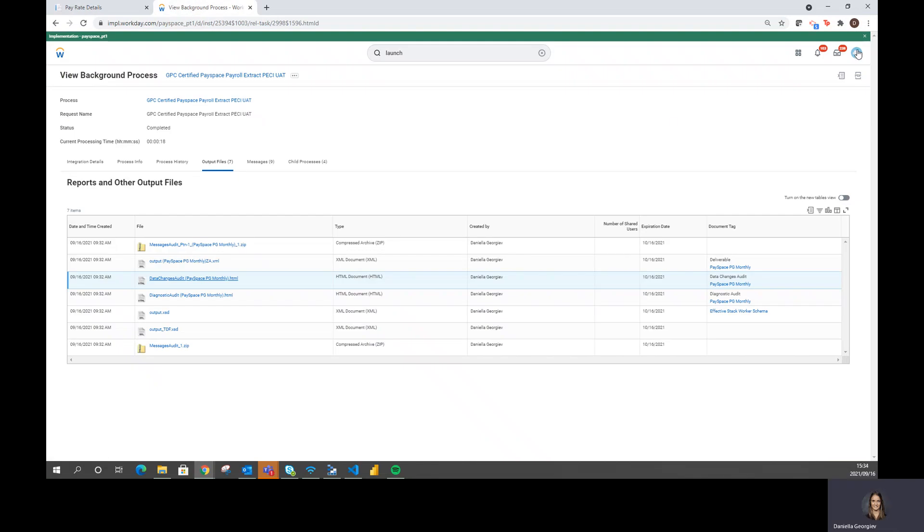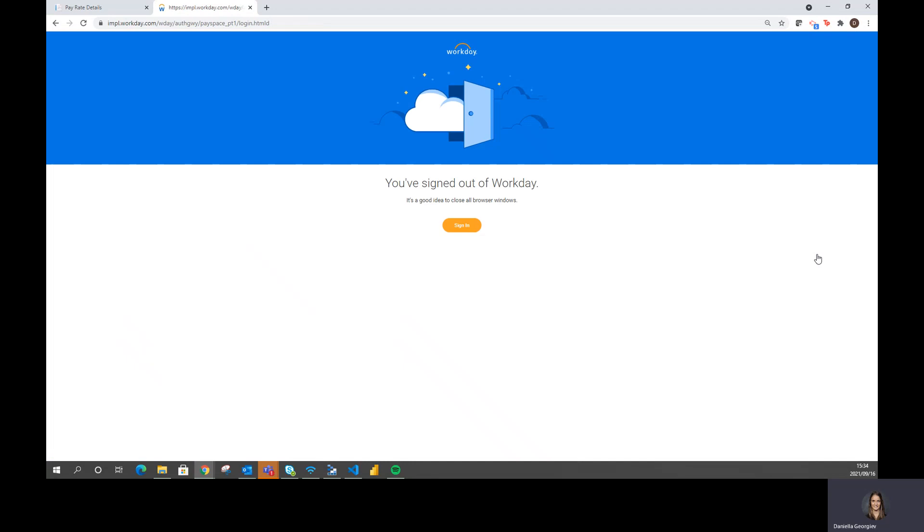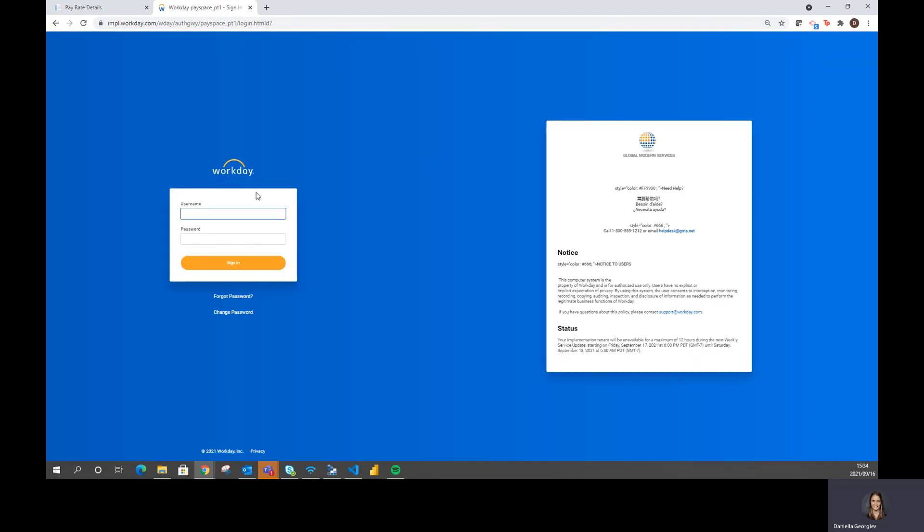The other demonstration that I would like to show you is how an employee can retrieve their payslip directly from Workday. If I sign in as an employee.